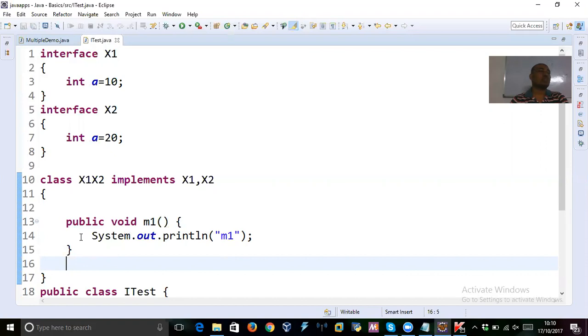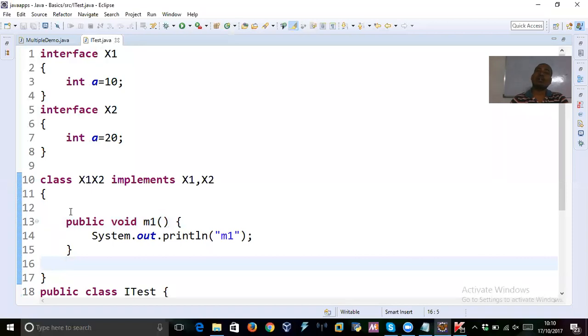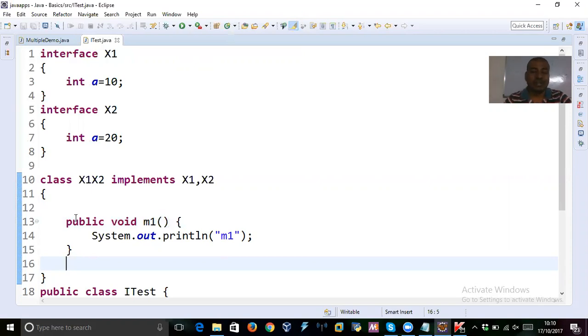So here, override should not be used. Because you are not doing any overriding job. And the point is, we cannot override variables. Another important point. What is the pointer? We cannot override variables. That's not possible. Don't think that we can override variables. Okay, that's really fine. Now, the question is,